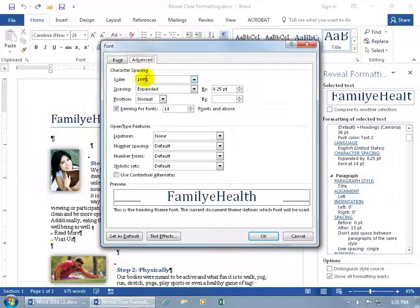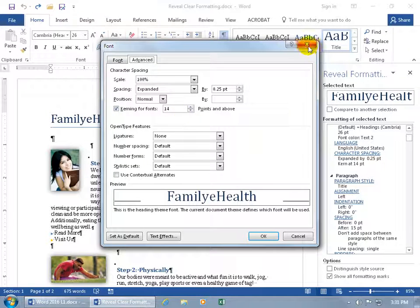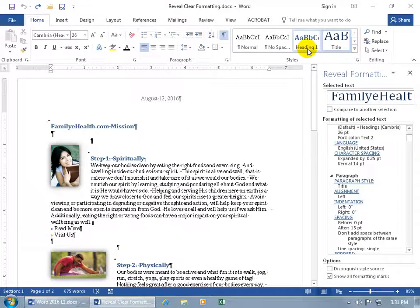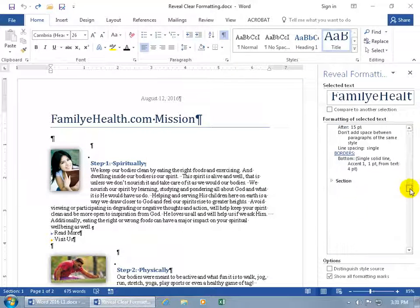There you go — spacing is .25, Kern at 14. We'll go over that in a later training video. Close out, and basically pretty much all the details are shown there.